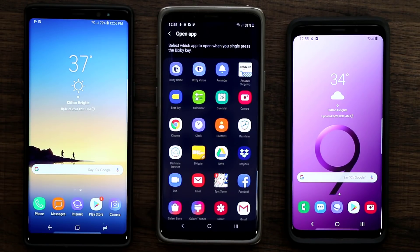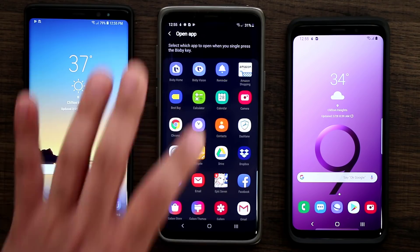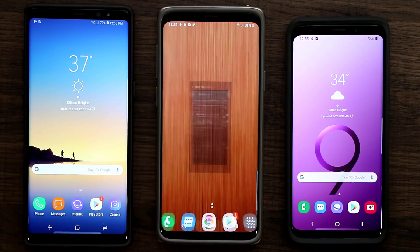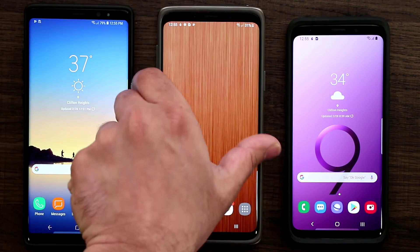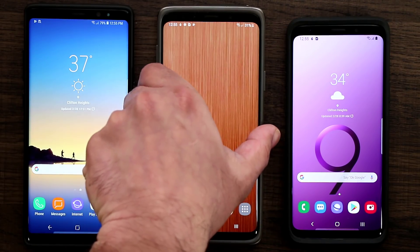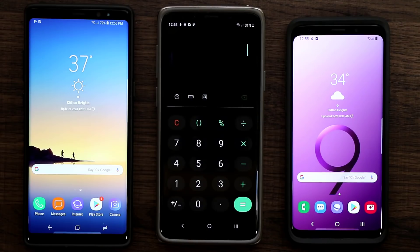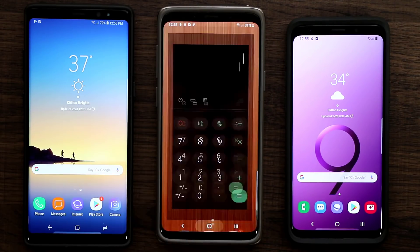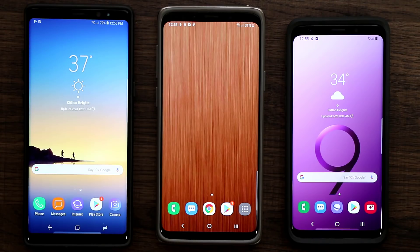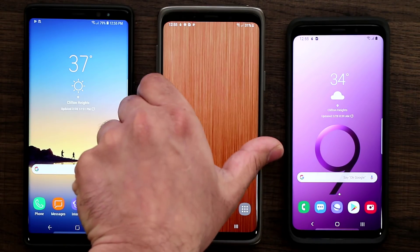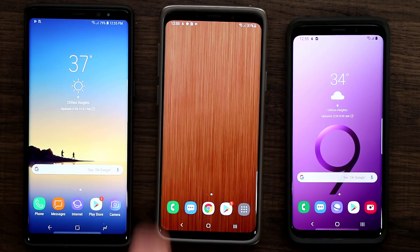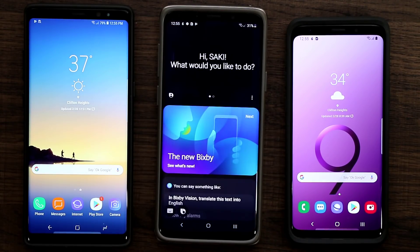I'm going to choose Open App. I'll pick any app — let's pick Calculator. Now every time I click the Bixby button one time it's going to launch the Calculator, which is absolutely fantastic. I can map any app that I want.